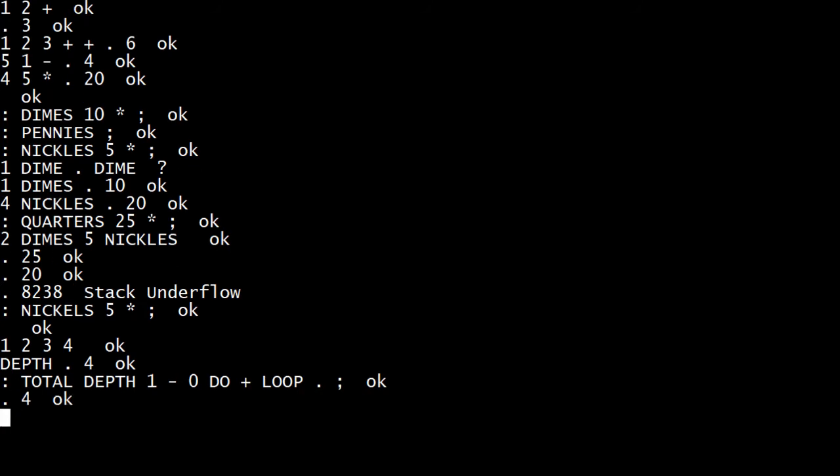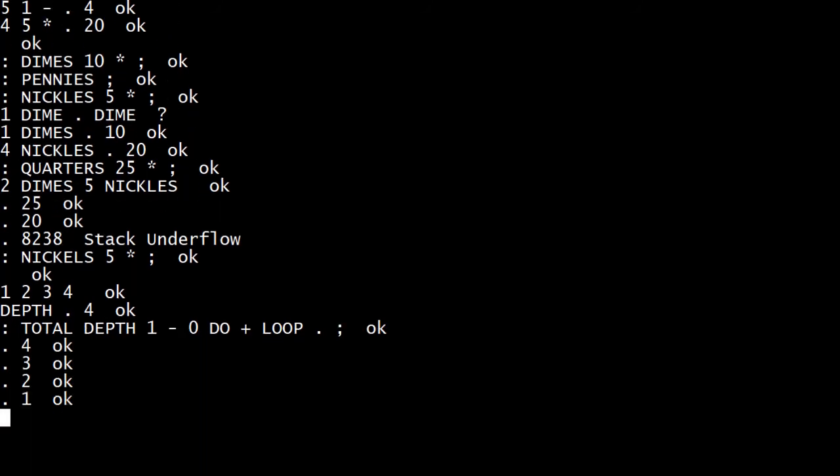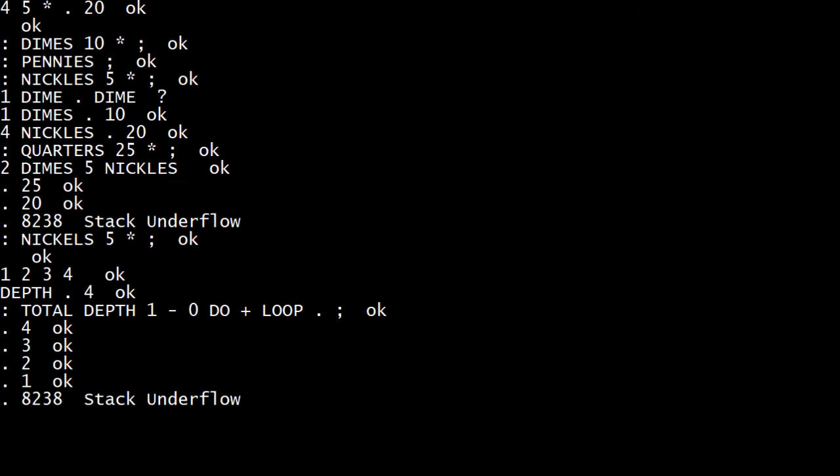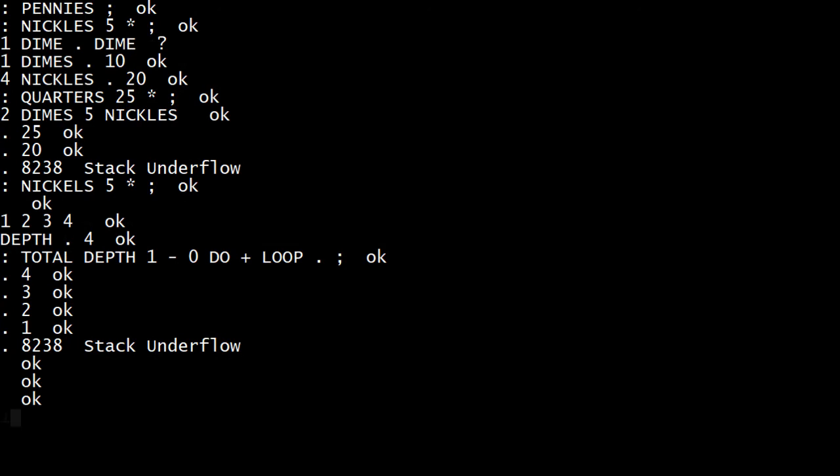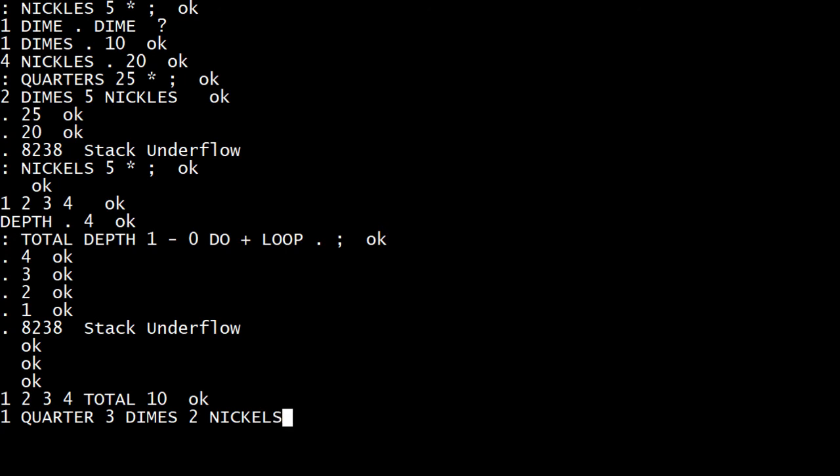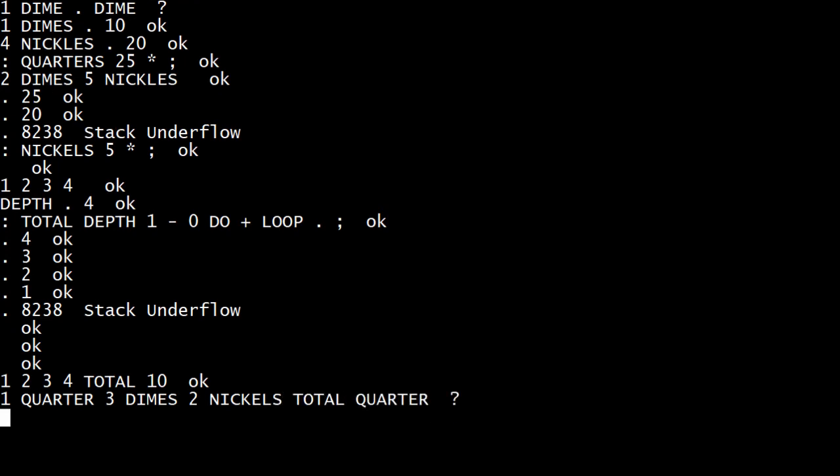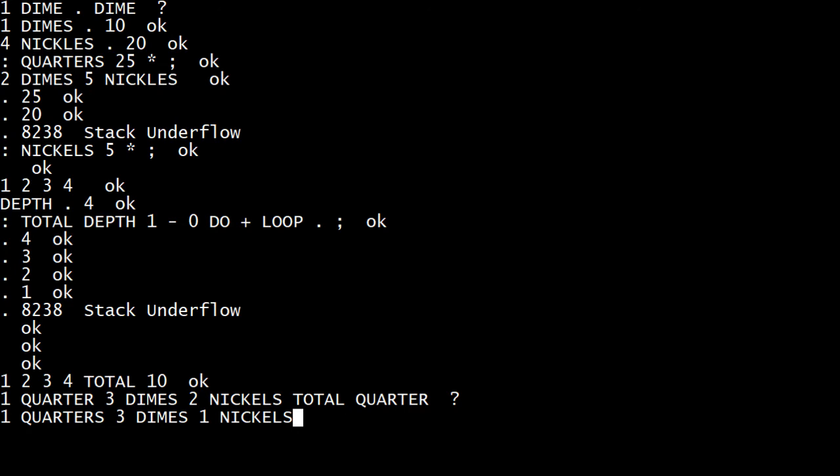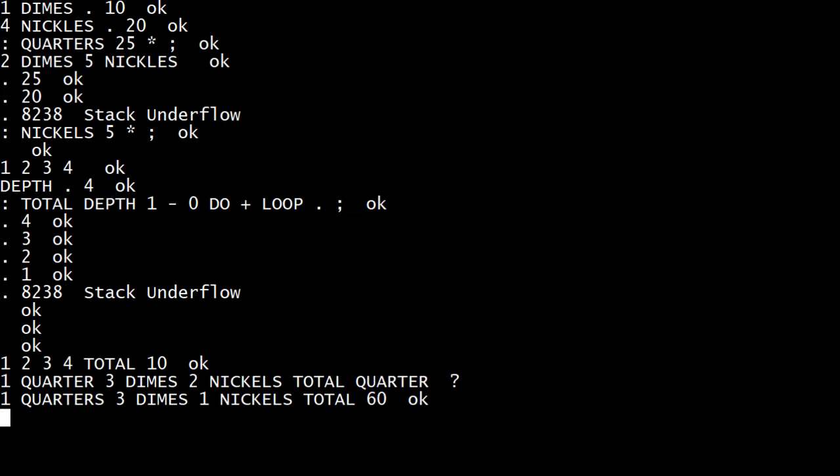So let's see what's on the stack now. Okay. Let's just get rid of everything. So if I said one, two, three, four total, it's going to take those things on the stack and add them up. So I can say I've got one quarter, one quarter, three dimes and two nickels. So what is my total? Quarters. One quarters. So if I want plural, we'll fix that later. Three dimes, one nickels, total. I've got 60 cents.